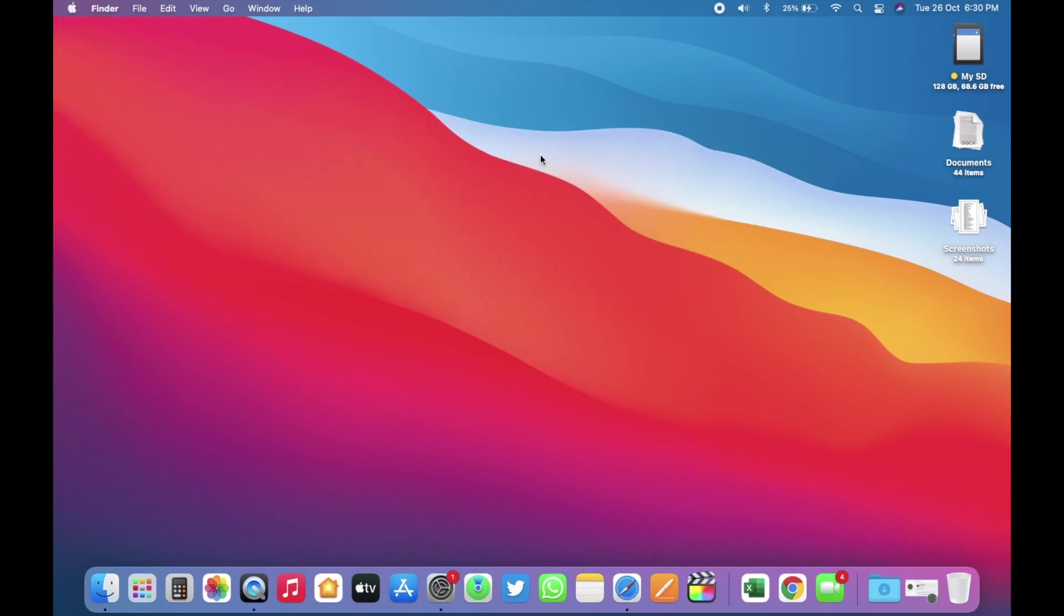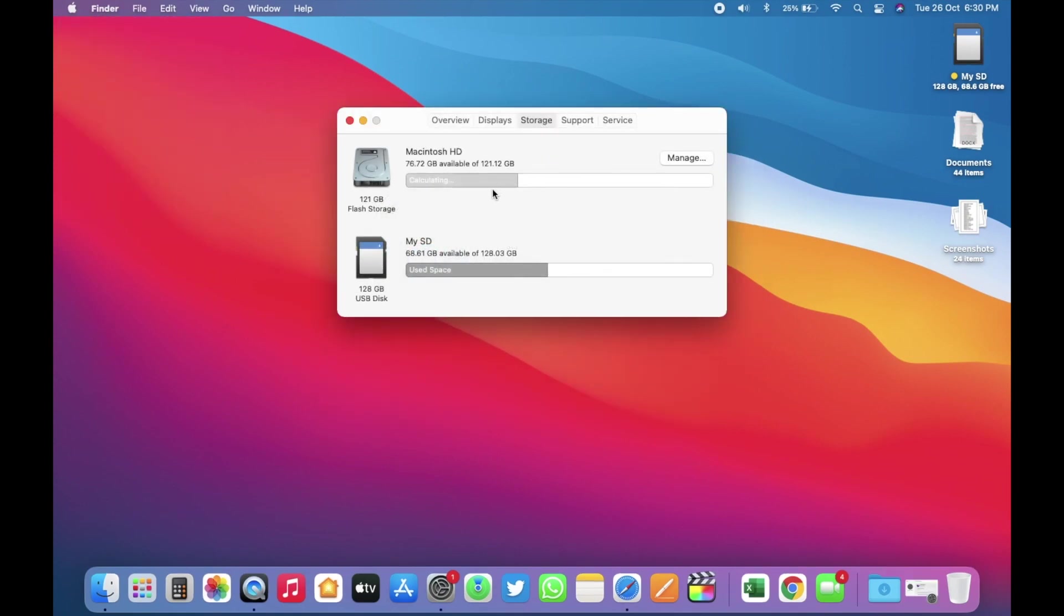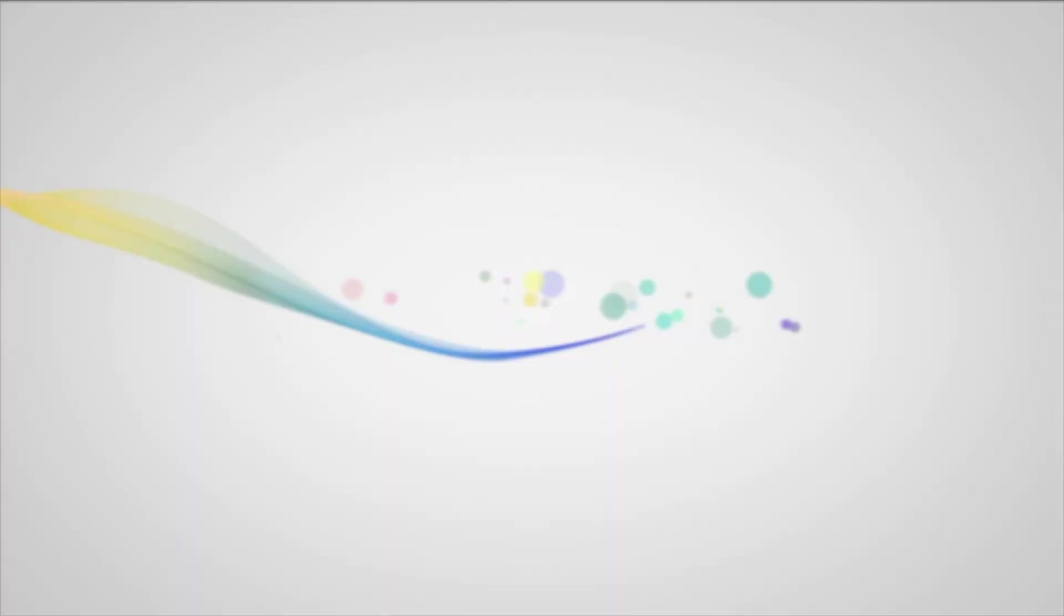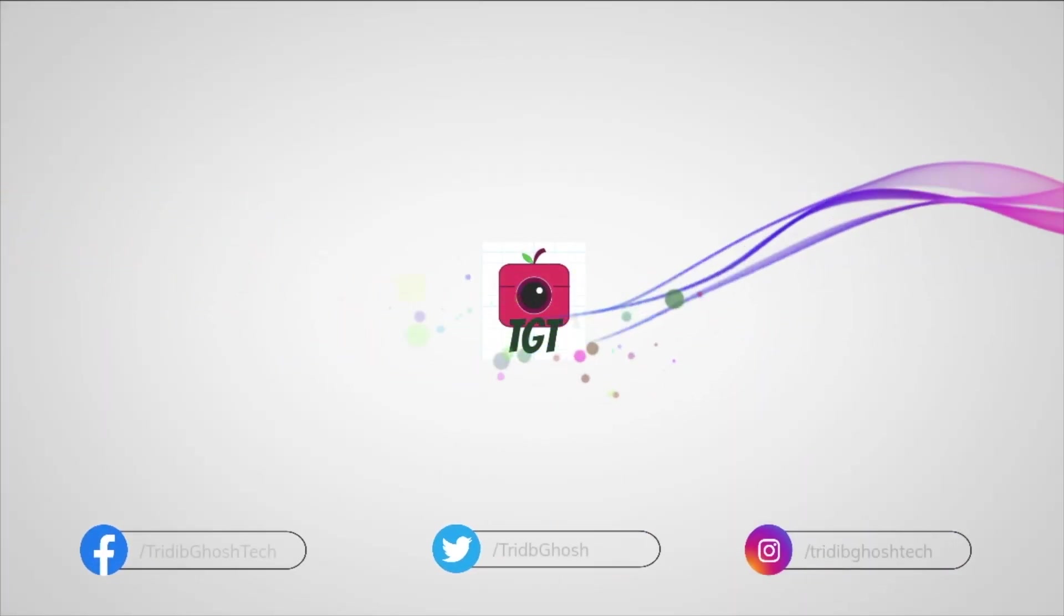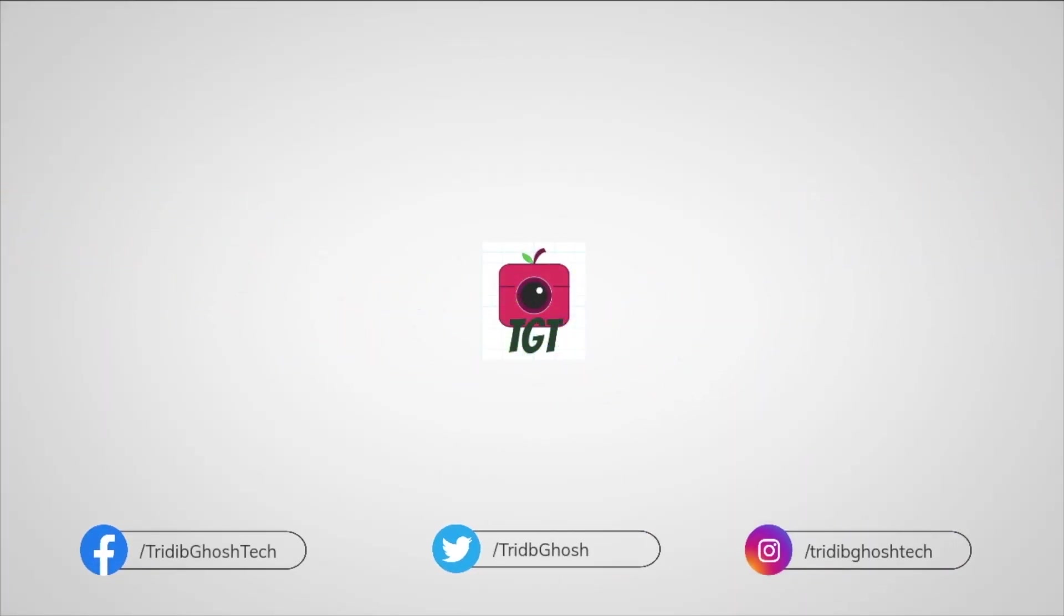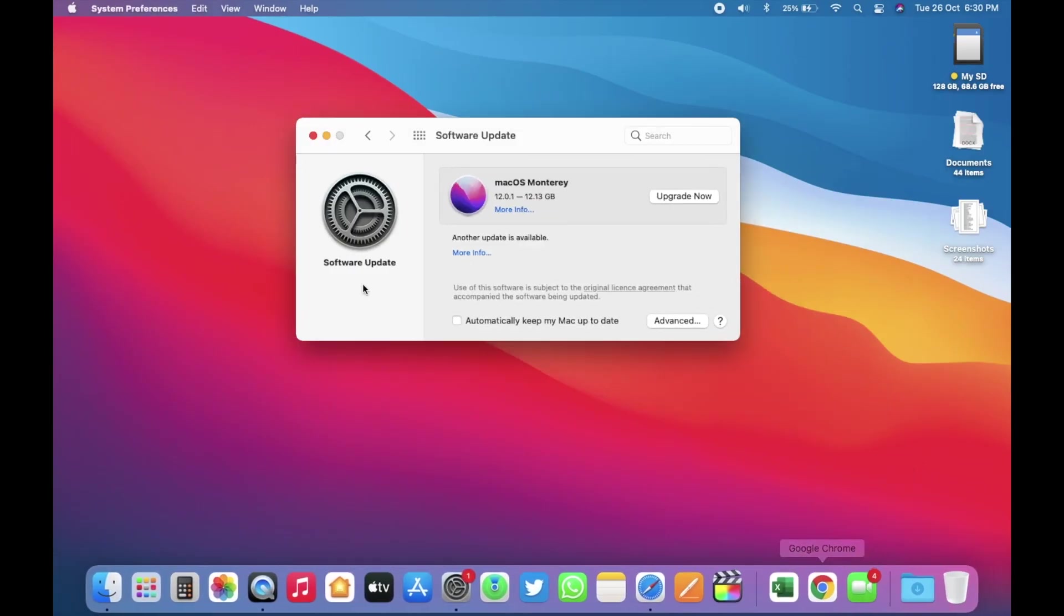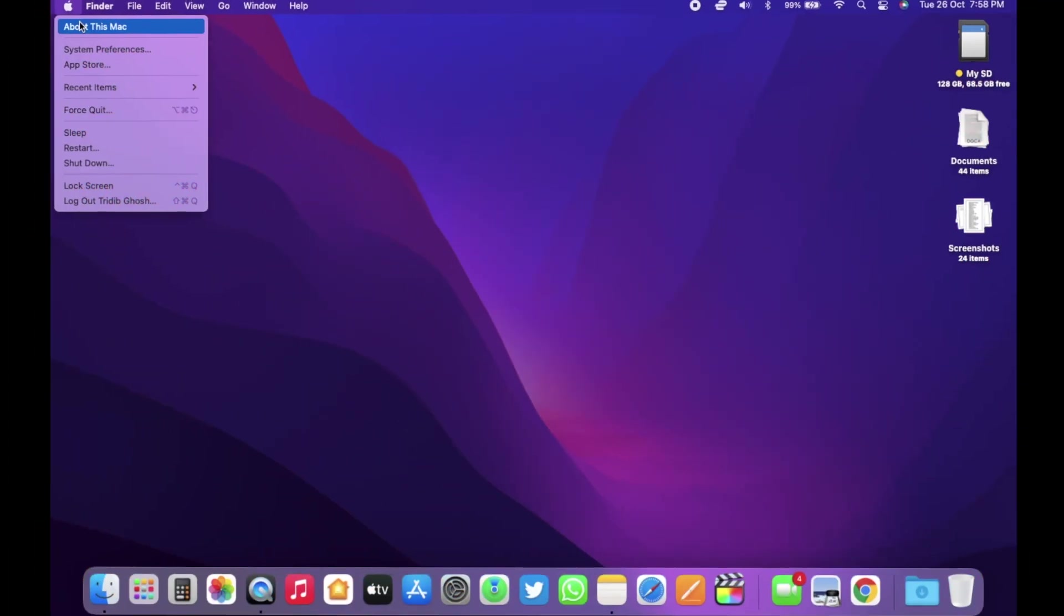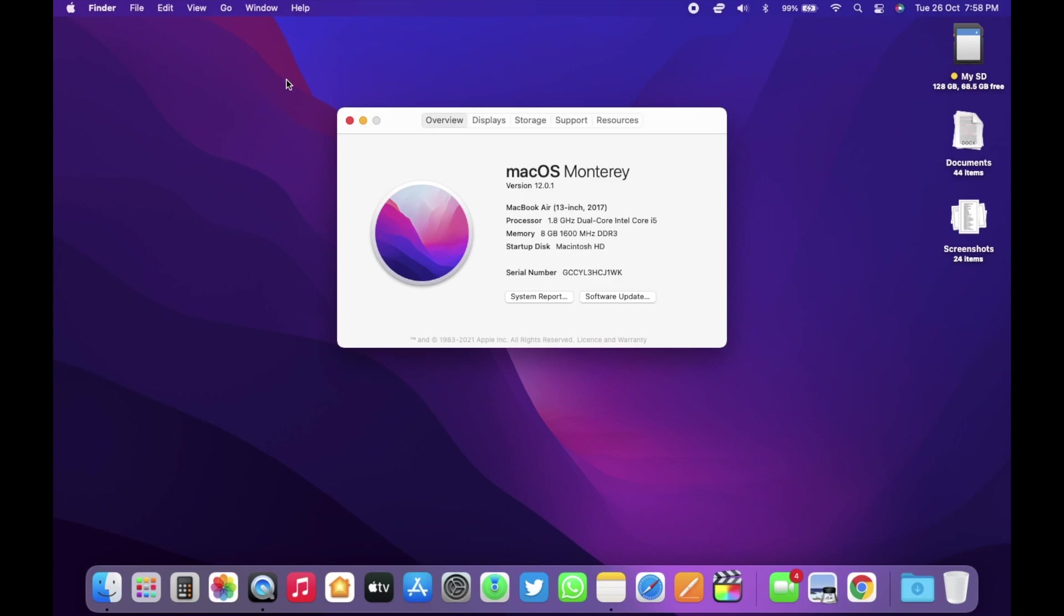Before the update, let's check the storage. As you can see, we have 76.72 GB available out of 128 GB. For the latest Apple-related news like this, please make sure you subscribe to TGT. I keep making such useful videos for you guys frequently to keep you updated. This update took around 1.5 hours to install. After the update, let's check the new build number. As you can see, it is 21A559.